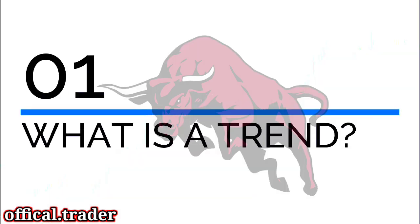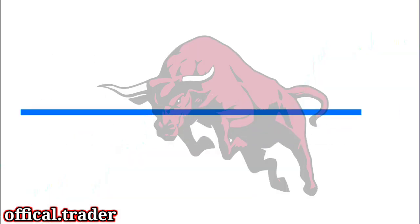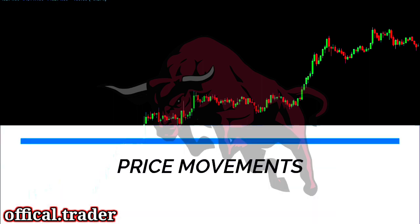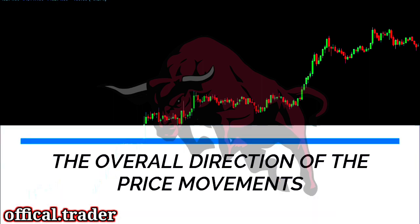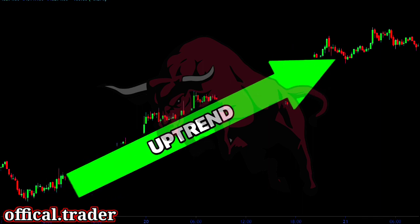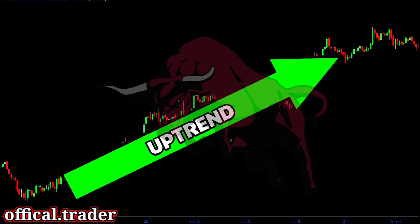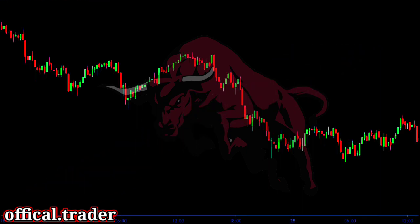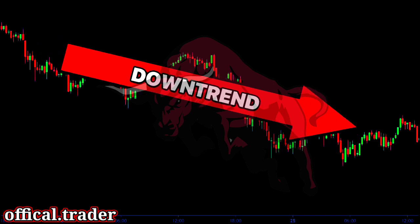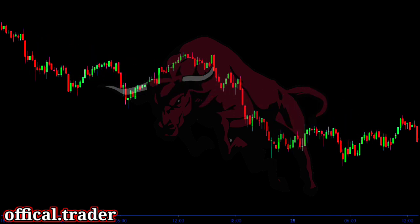So first let us understand what exactly a trend is. A trend is the overall direction in which the price moves. When the market is moving upwards, we call it an uptrend. On the other hand, when the market is moving downwards, it is called a downtrend.